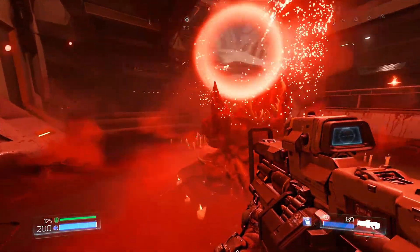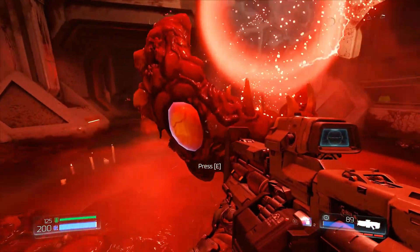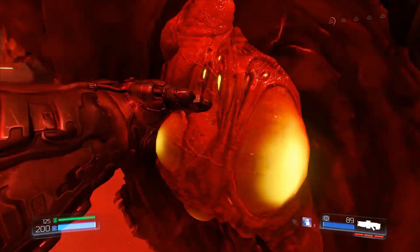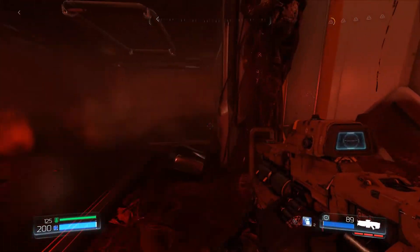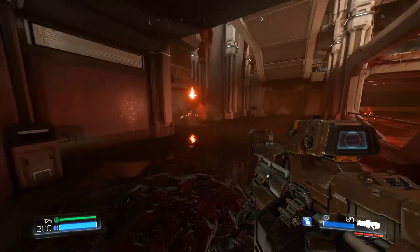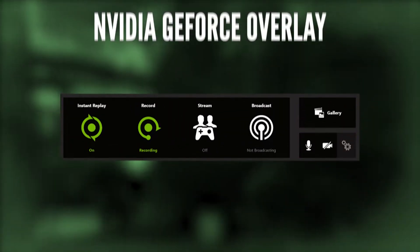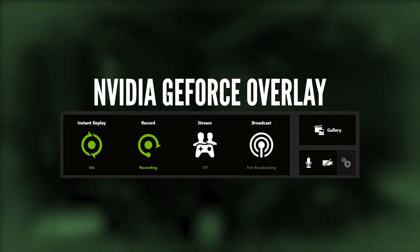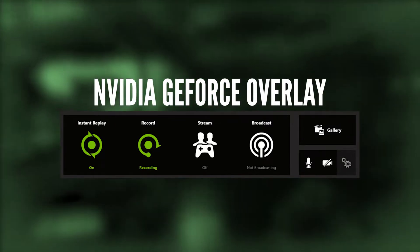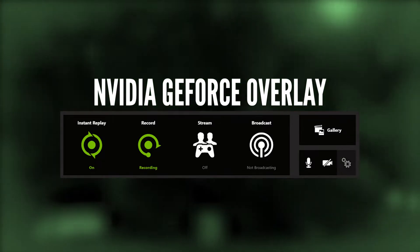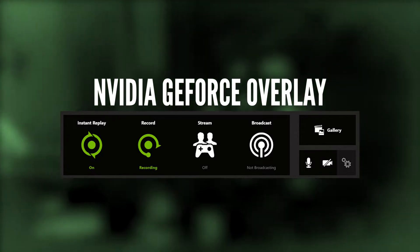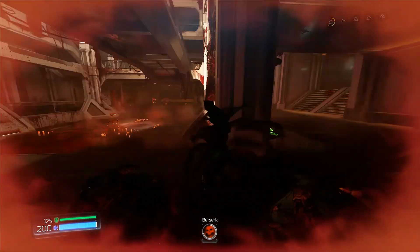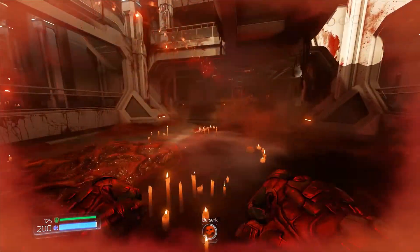For all the creators out there who record a lot of gameplay footage, I've tested so many different applications for recording gameplay, and without a doubt my favorite way to record is by using the Nvidia GeForce Overlay. The overlay is extremely performant — there's hardly any impact to your in-game frame rate at all when you're recording, and the video quality that comes out of it is very, very good.